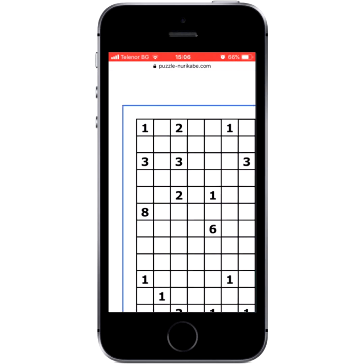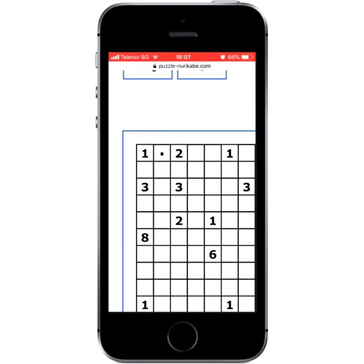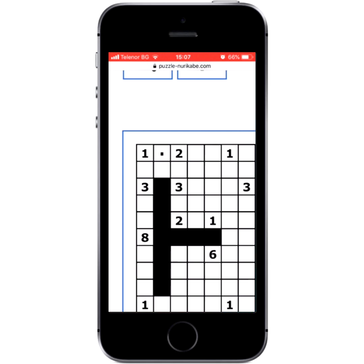By default on mobile devices, tapping a cell will rotate the state from empty, to black, to dot, and back to empty. Tap a cell to make it black, tap again to place a dot. Tap and hold for a while, then drag to draw more than one cell. You can now solve puzzles like a pro.